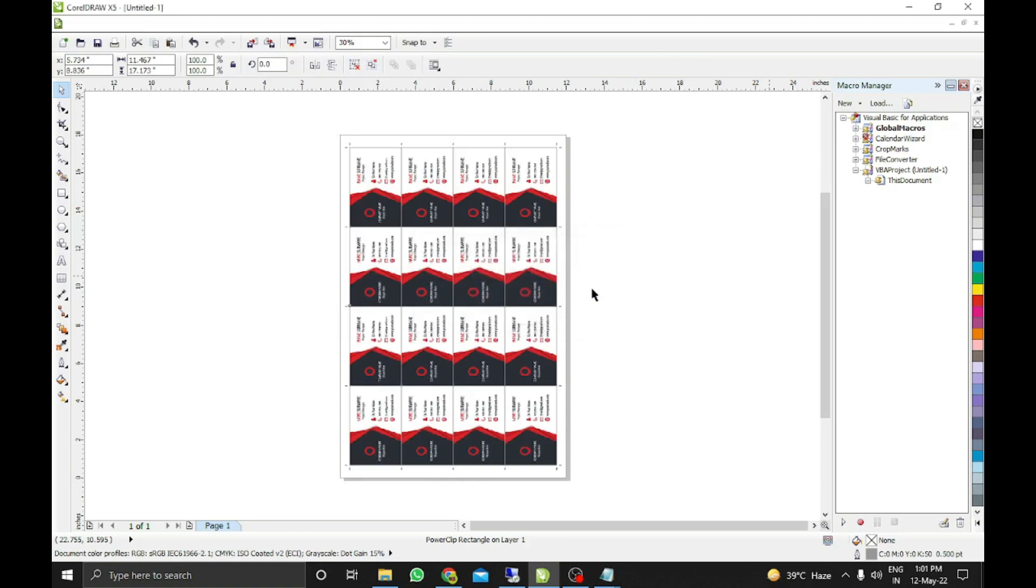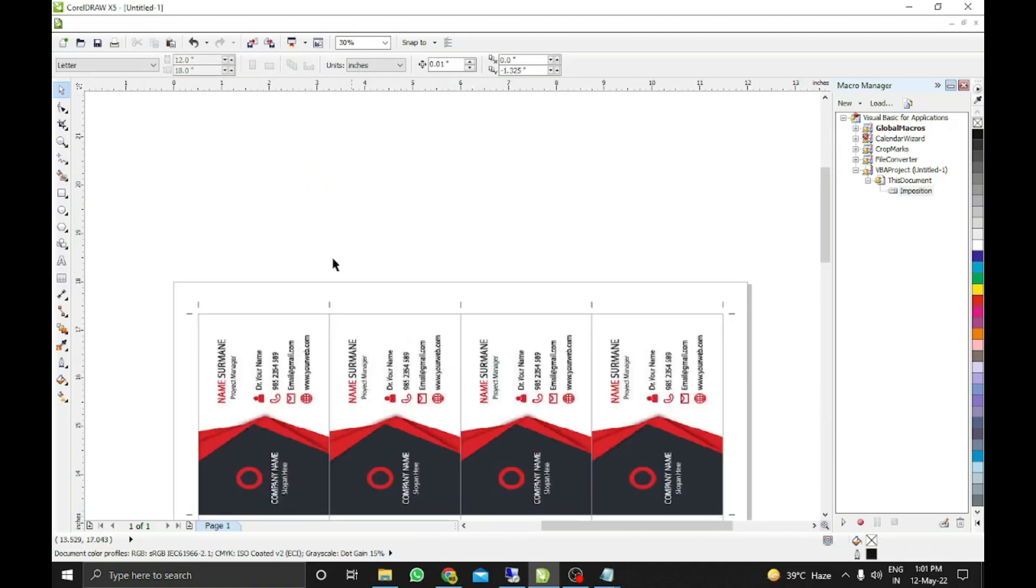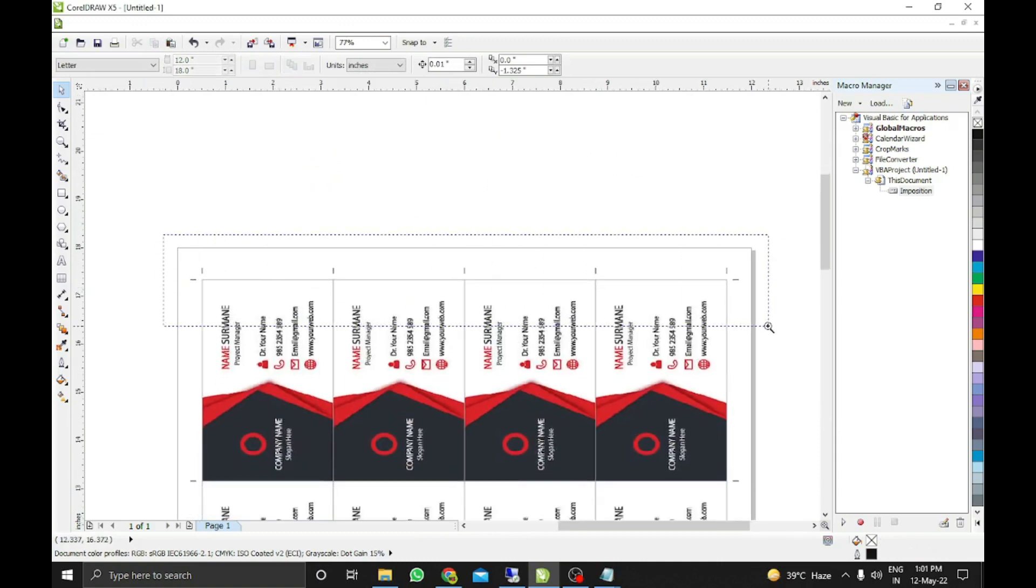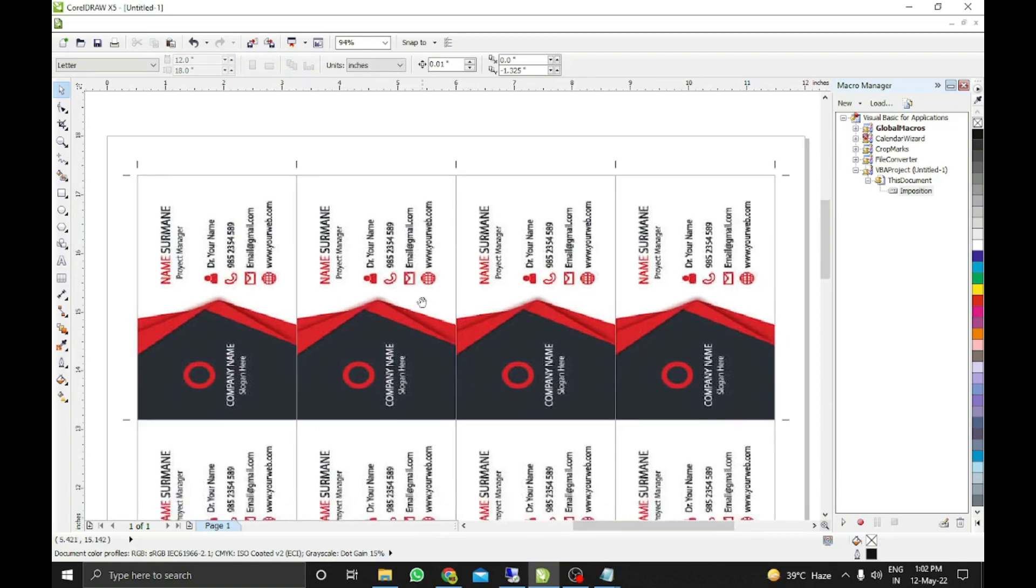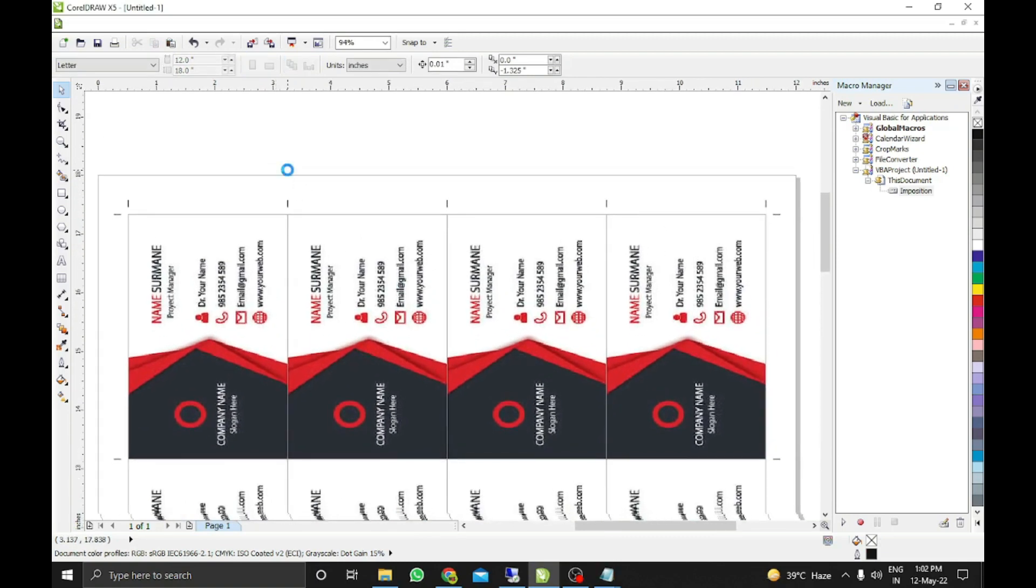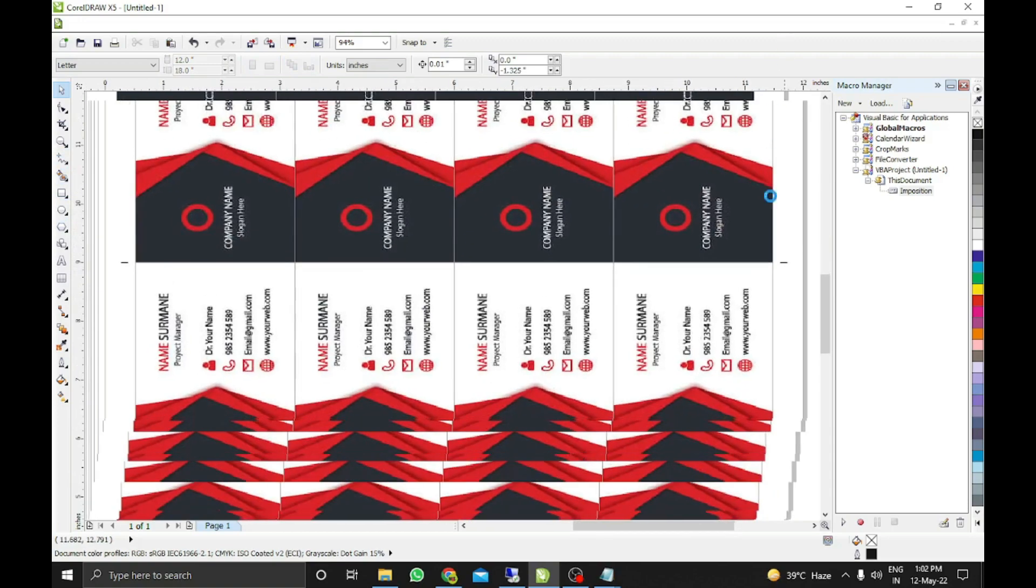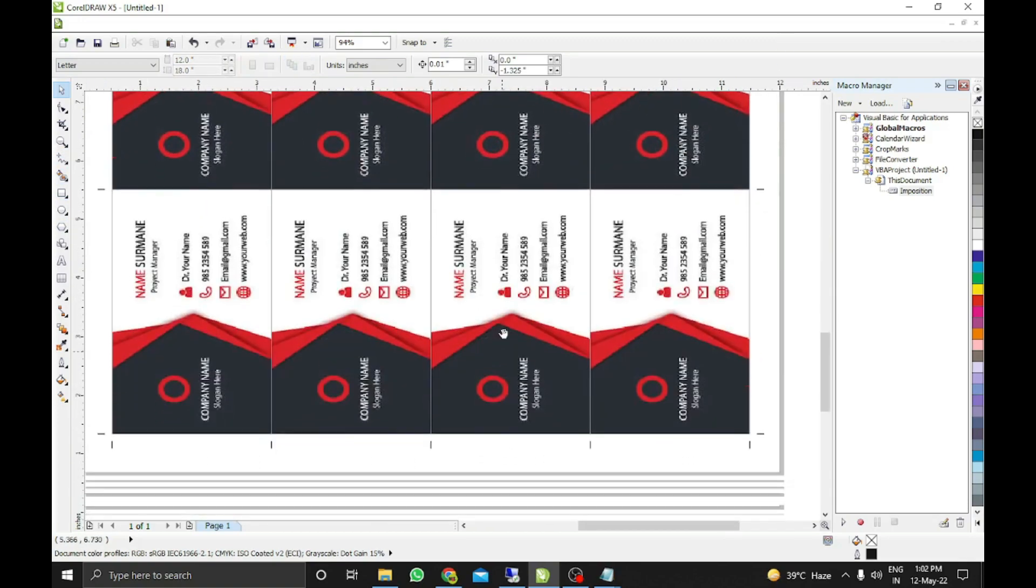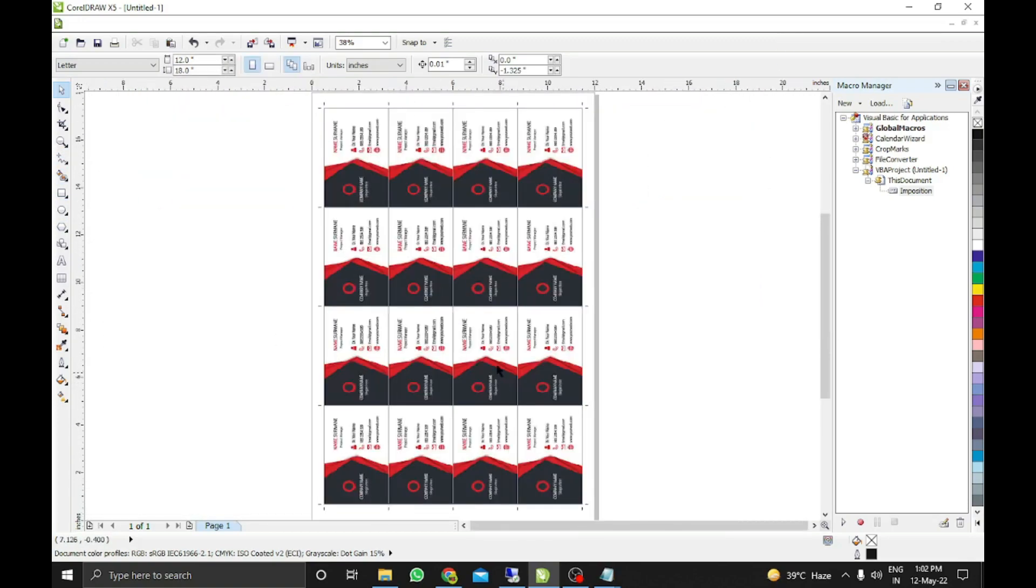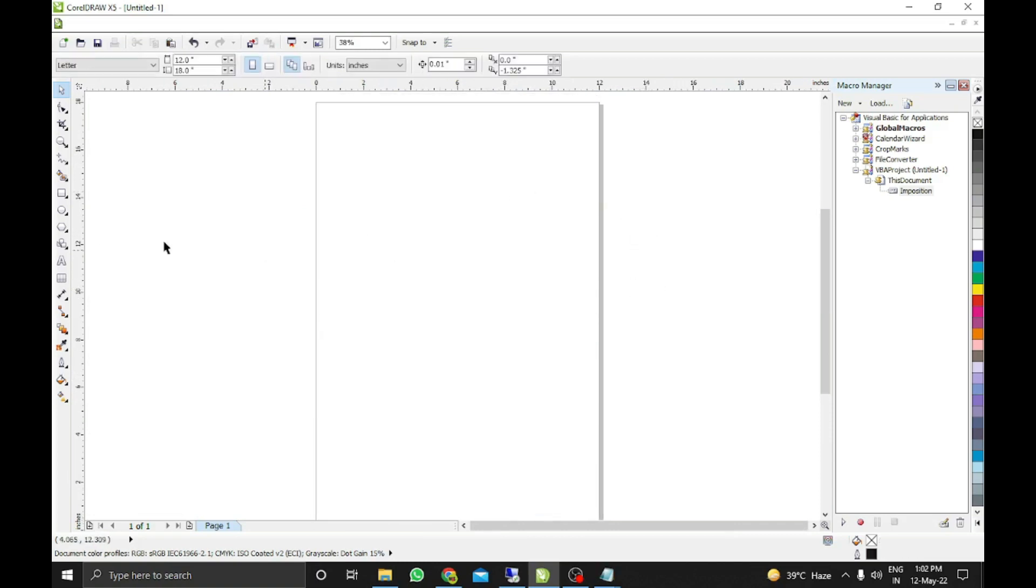You can see all the markers are there. I have seen many macros that give cutting marks and crop marks on the corners only, but I have given marks in the middle also where we need to cut. Here also you can see, I've given them everywhere where we need to cut.